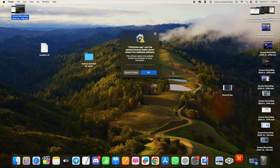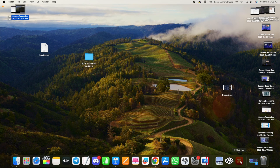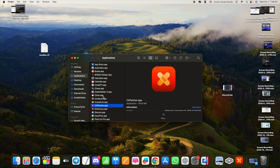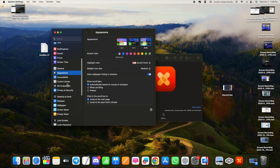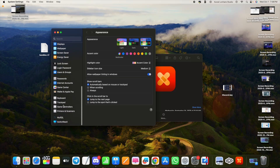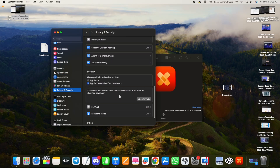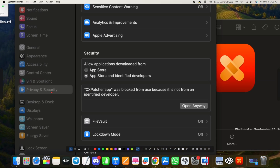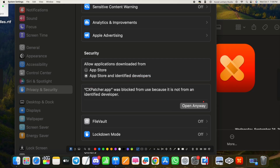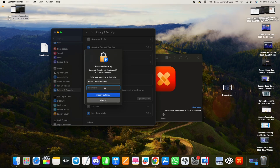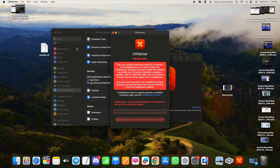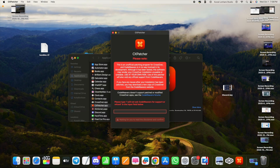Now open CX Patcher. If it doesn't open, go to System Settings, then Privacy & Security, and scroll down. You'll see a message about the app being blocked — just click 'Open Anyway,' enter your Mac password, and the app will open.